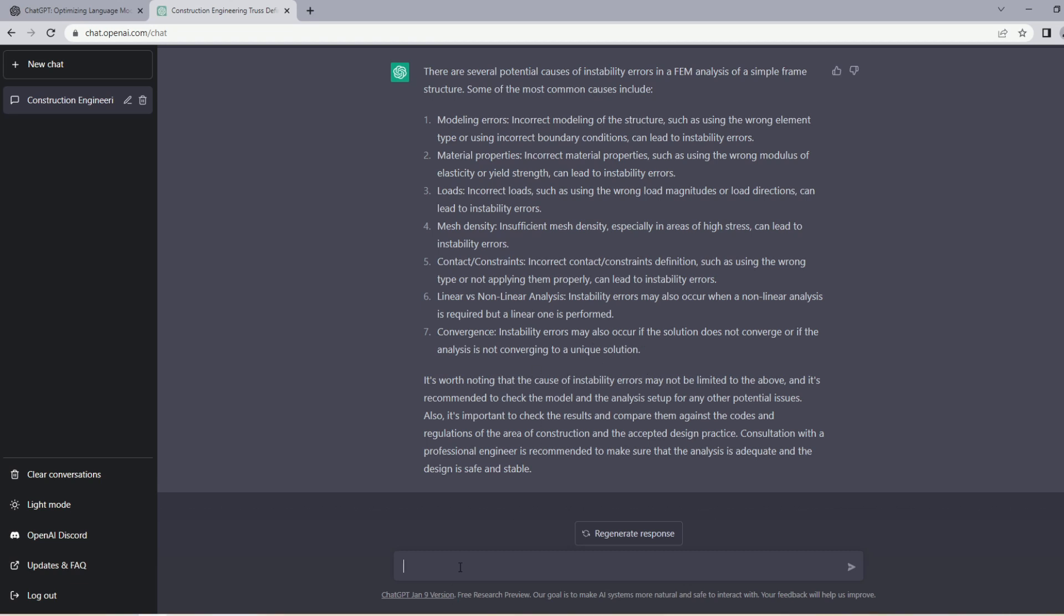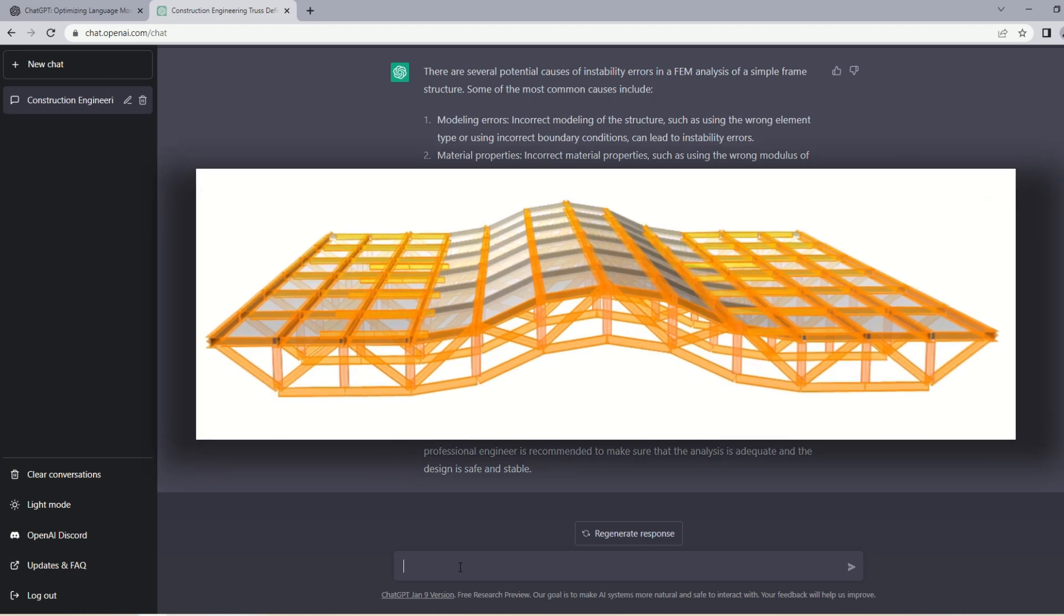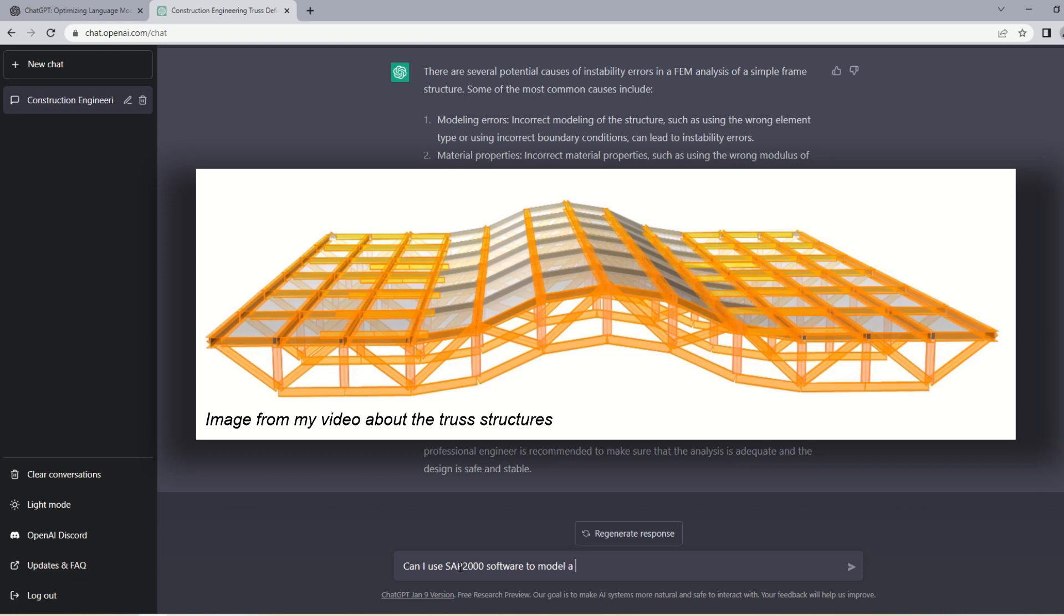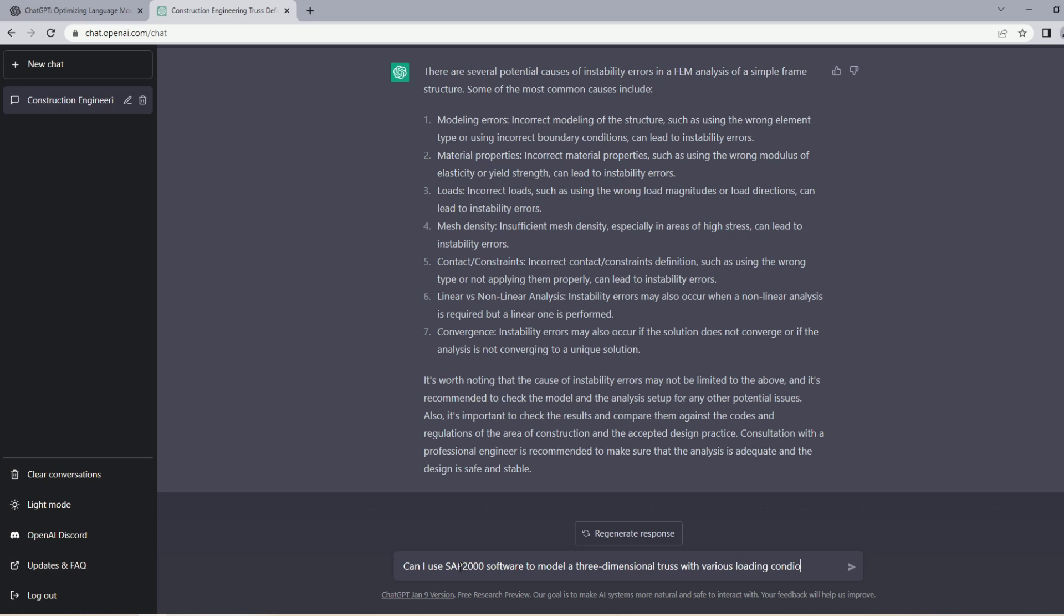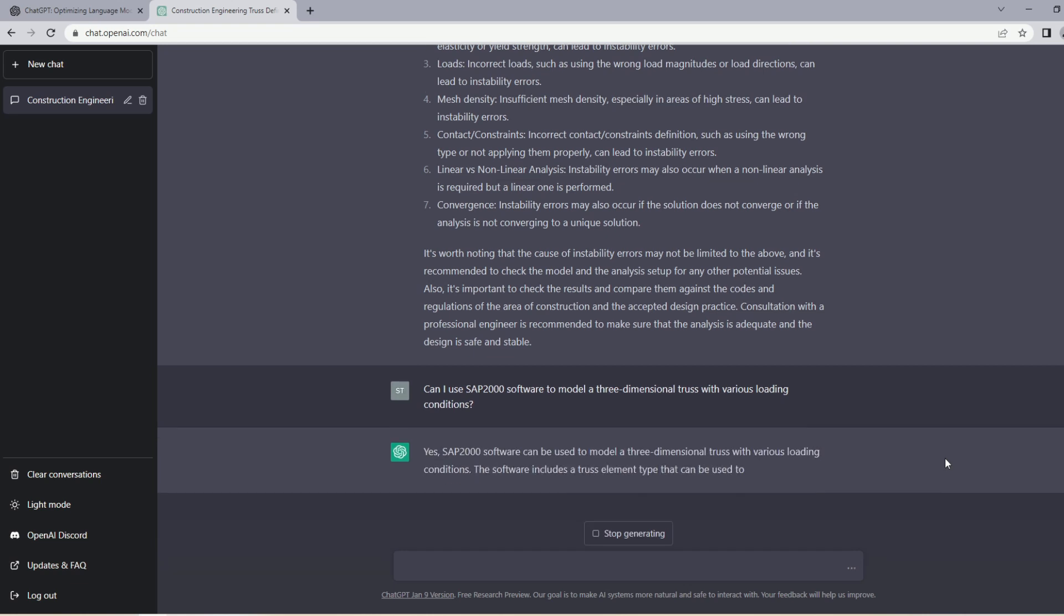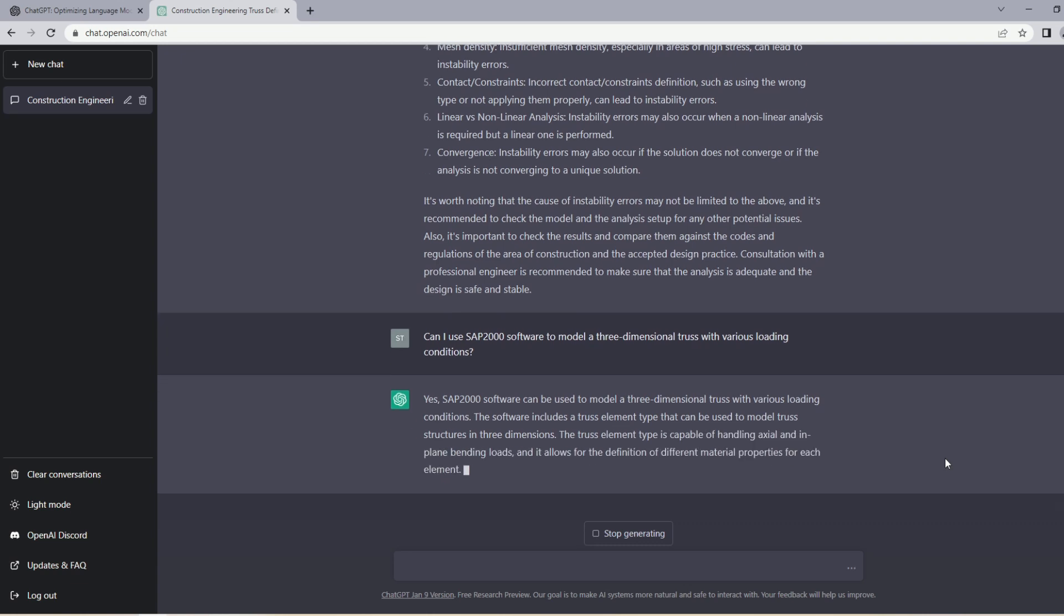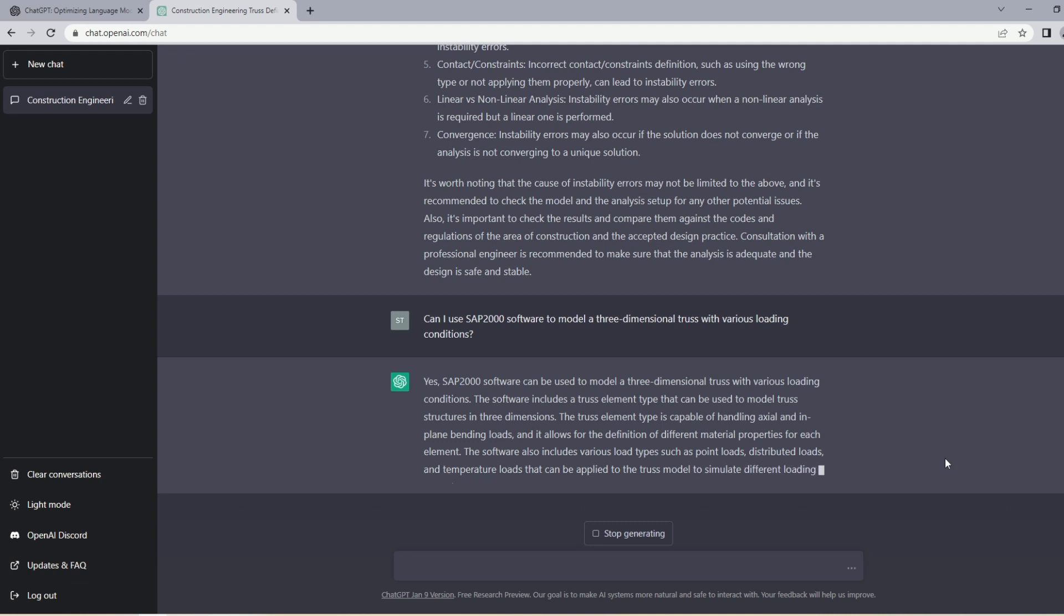Now for the last question, let's ask something very specific to a software. I will just use SAP2000 for this example. SAP2000 is a general 3D FEM program that structural engineers use for modeling and analysis of various structures. I want to know if I can use SAP2000 to model a three-dimensional truss with various loading conditions. I already know the answer because I've used this software many times and the answer is yes, but let's ask ChatGPT. I will say 'can I use SAP2000 software to model a three-dimensional truss with various loading conditions?' Yes, the SAP2000 software can be used to model a 3D truss with various loading conditions. So I got the answer I wanted.